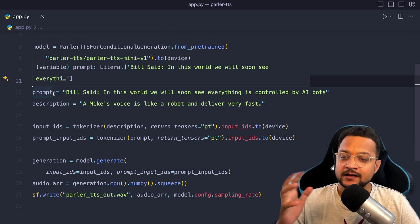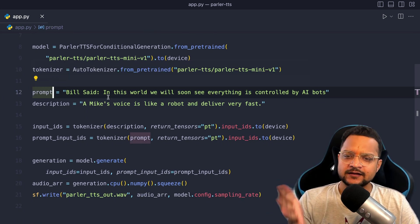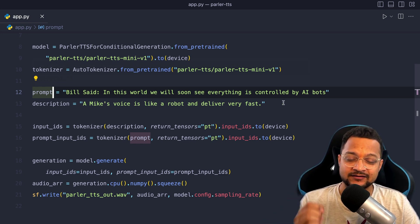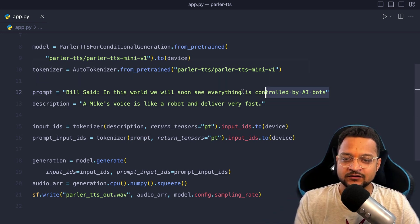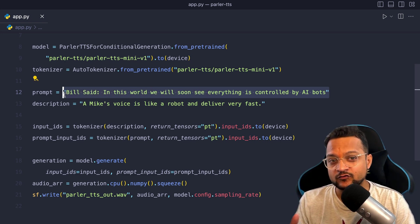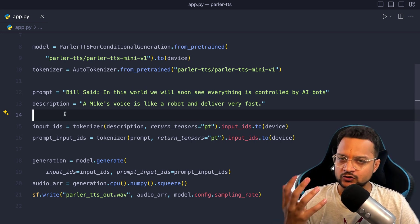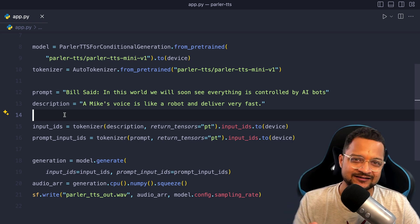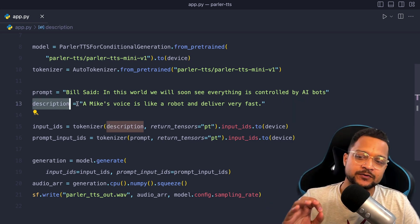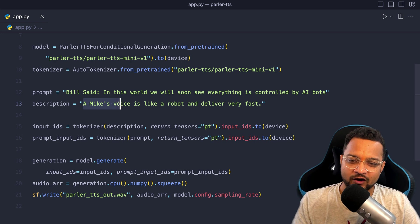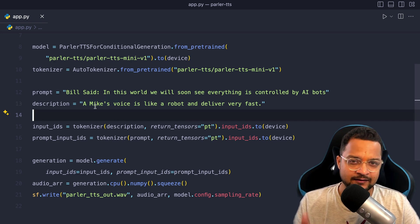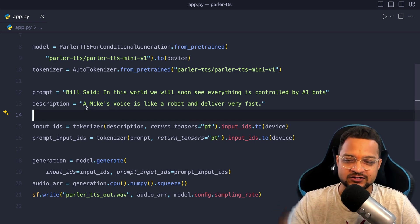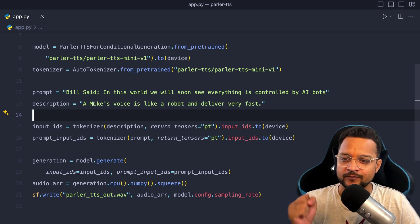And then we have some tokenizer from this parler-tts-mini-v1. Now I have the prompt. Prompt says Bill said in this world we will soon see everything is controlled by AI bot. Now this is the prompt which will be converted to the audio, but what should be the tone and what should be the voice of that audio? Now on the description part you provide a Mike's voice.